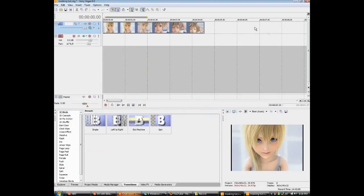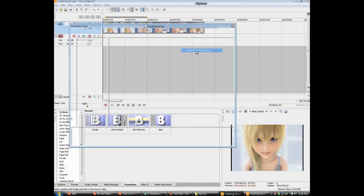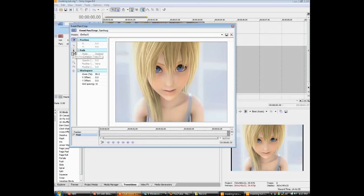The timeline is this. Right click your clip and then click video event pan slash crop. Click the mask button under position and then click the anchor creation tool which is this.